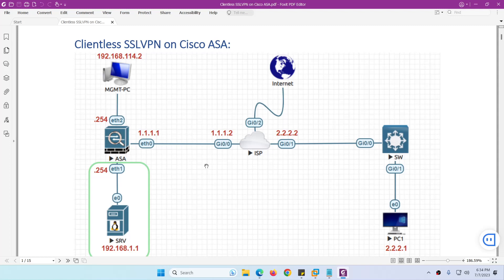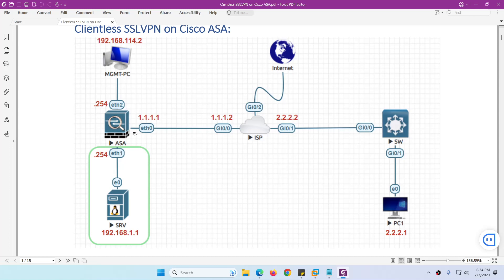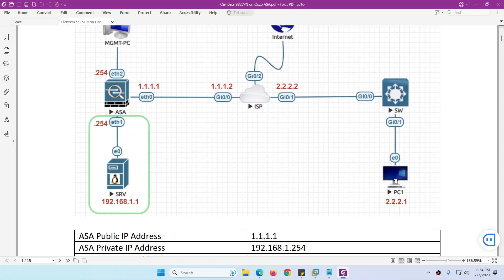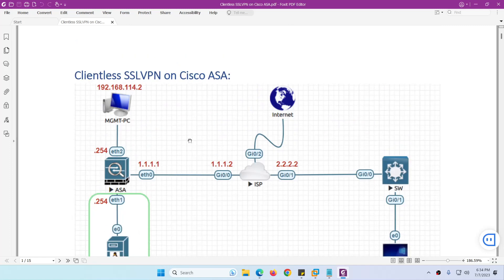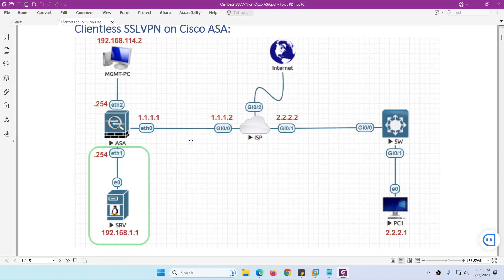Our next topic is Clientless SSL VPN on Cisco ASA firewall. The topology has an ASA with three interfaces: outside, inside, and management. In the middle we have an internet service provider with two interfaces, and somewhere on the internet we have PC1 with IP address 2.2.2.1 to access resources through a browser using SSL and TLS.